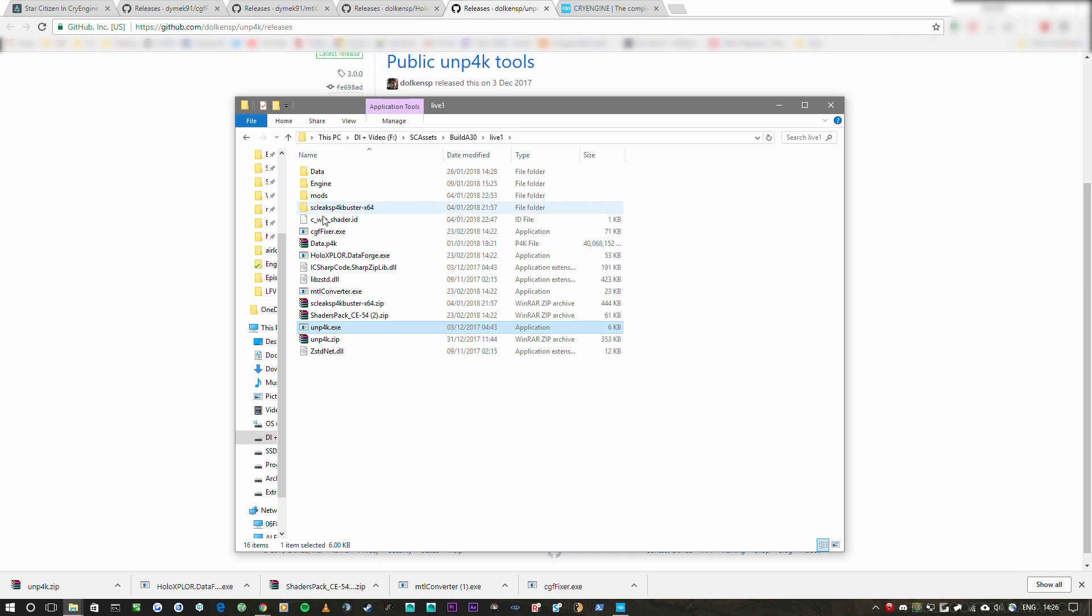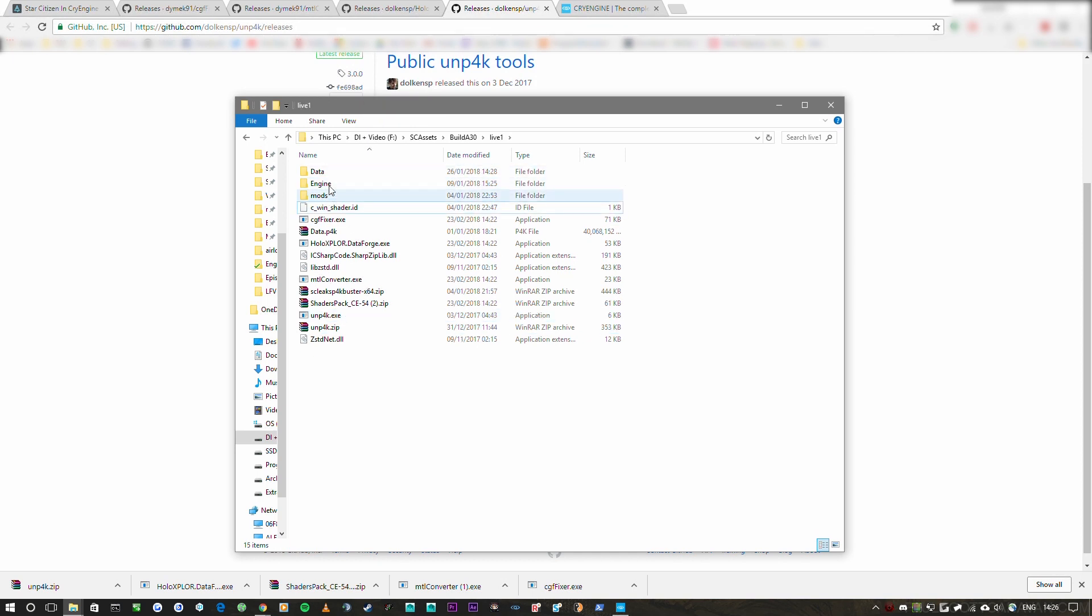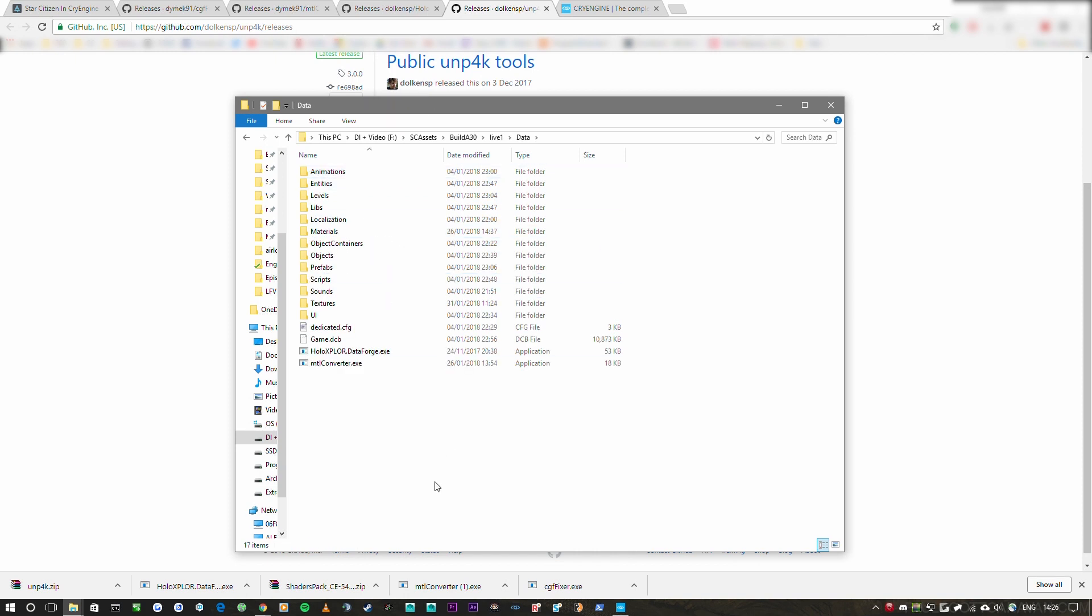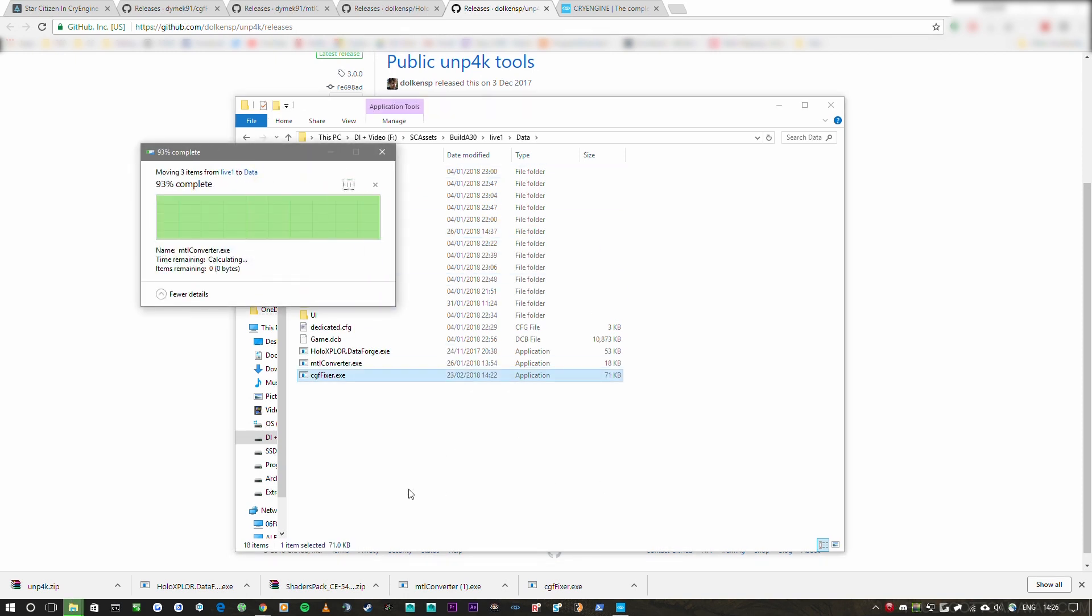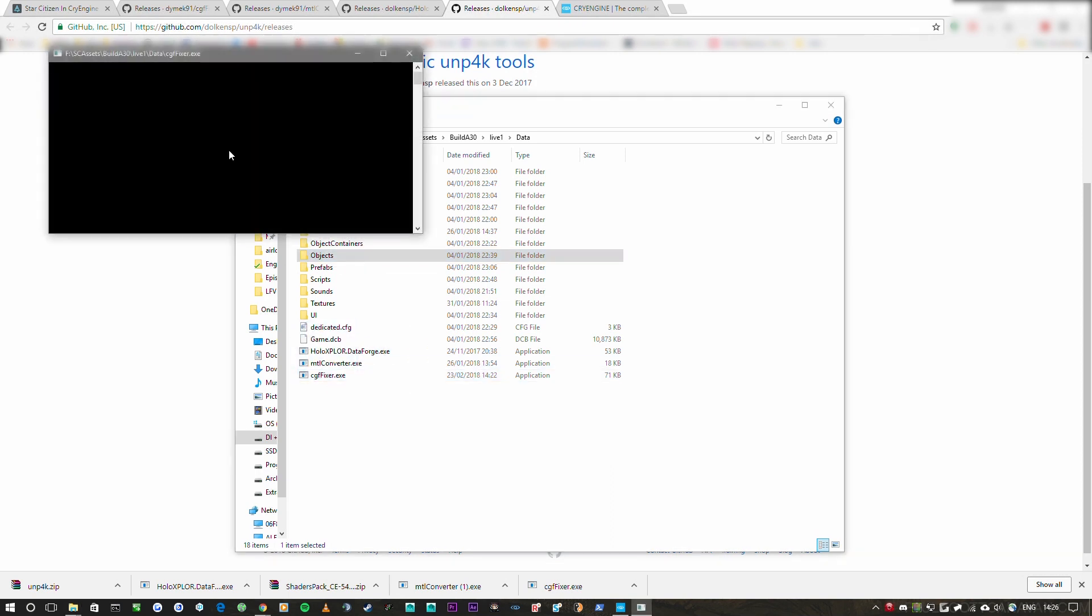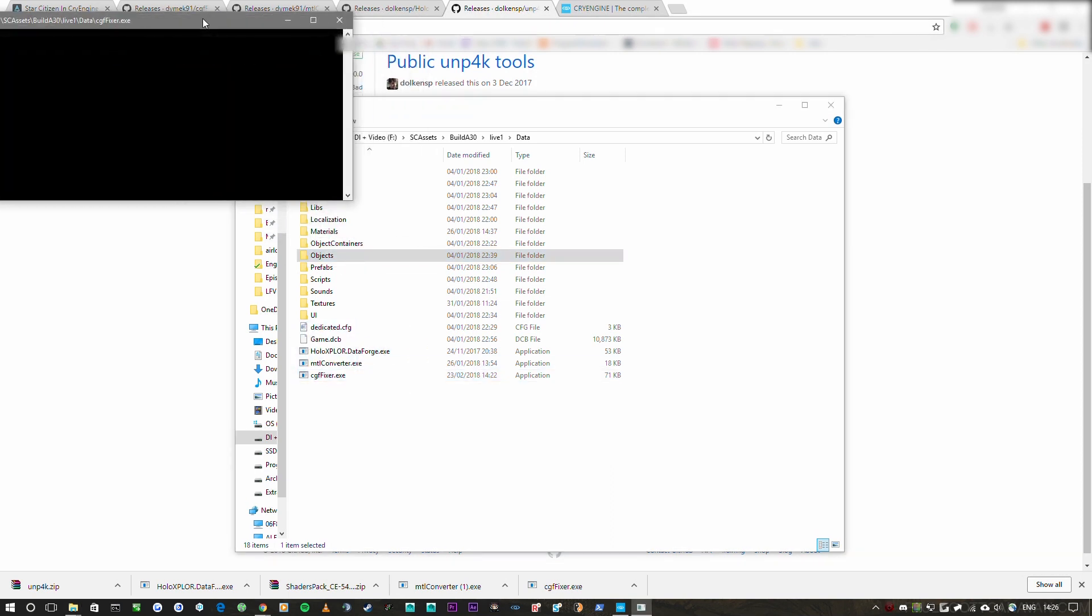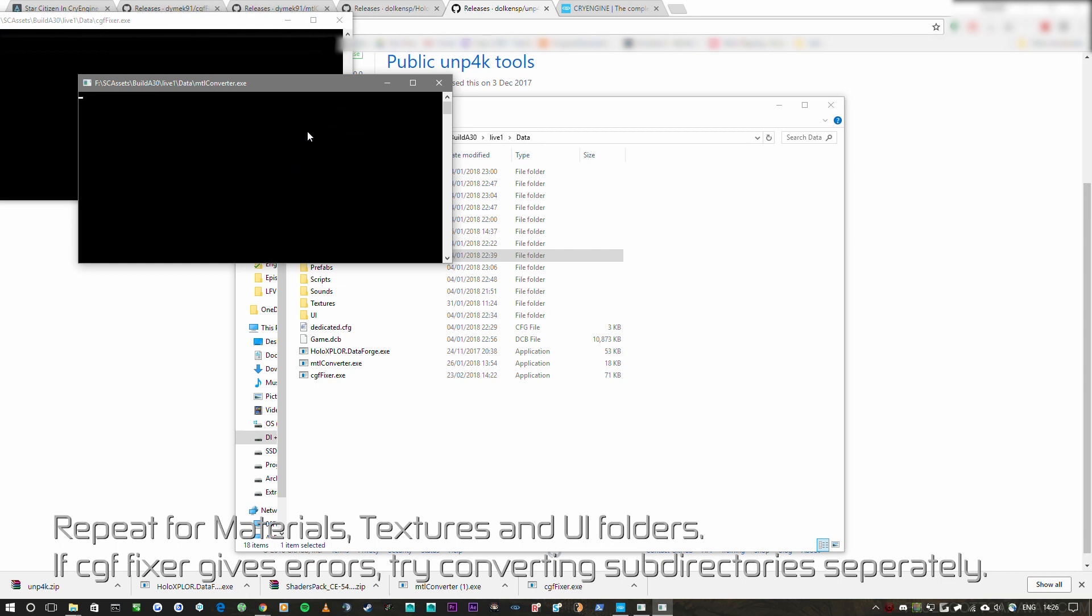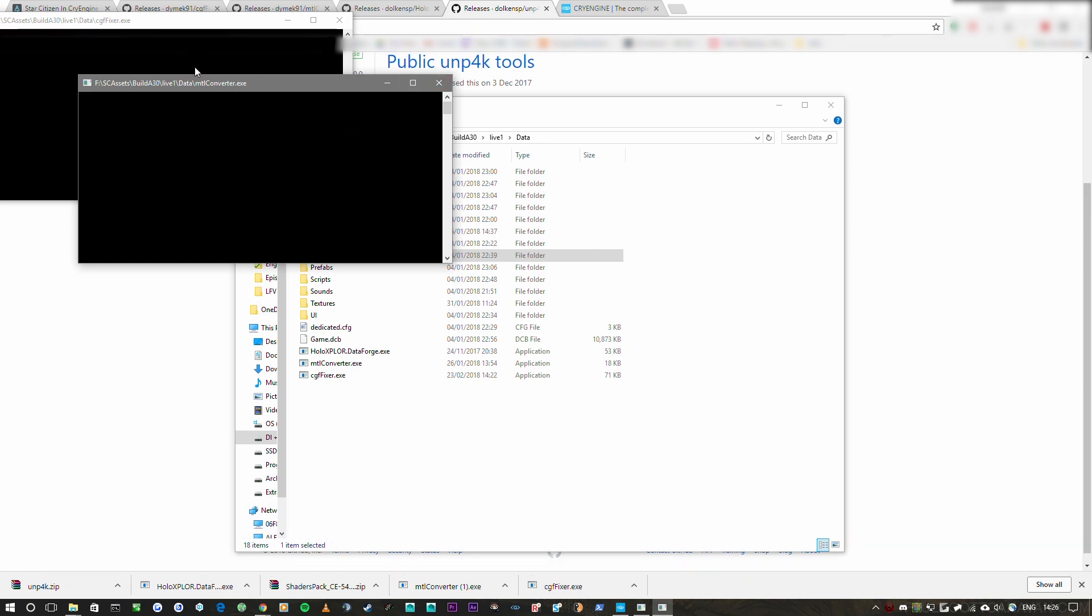Okay, so once we're done, we're going to be left with these folders here. So we're going to have data, engine, mod, and engine and mod. So what we want to do is take the MTL converter, the CGF fixer, and holo export dataforge and move those into the data folder. See, I've already done it here. And then you just take the object directory, drop it under the CGF fixer and it'll start getting to work. Do exactly the same thing with the MTL converter and that will get to work as well. It'll take a little while to start to read through all the folders because there's a lot of data in here. But it'll get started.